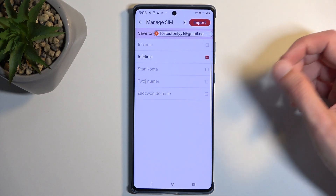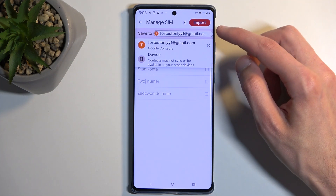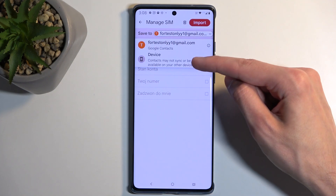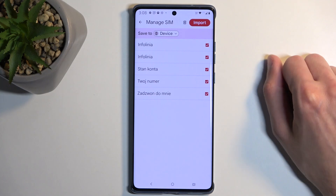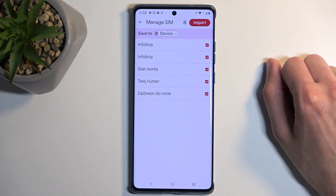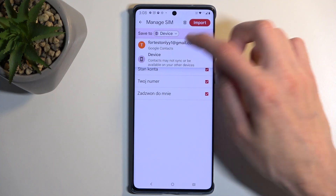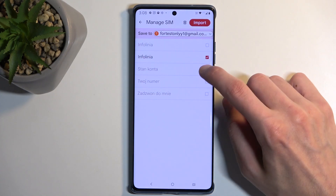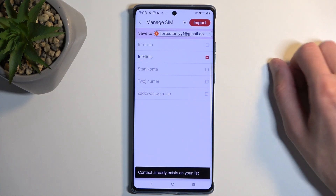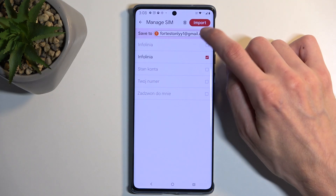If you don't have a Google account, you won't even see the Save To option — it will just automatically default to the device. If I select Device, you can see that all these contacts become selected and stop being grayed out. Going back to the Google account, a bunch of them are grayed out and I can't select them myself because those contacts already exist on the Google account.